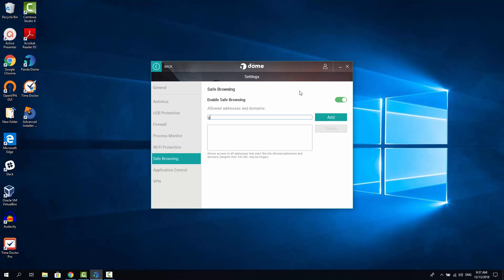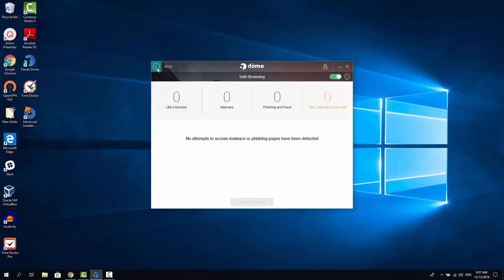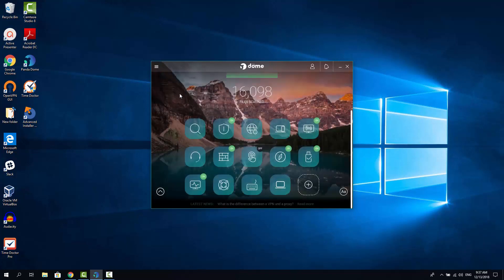And now it's in the list of trusted applications. And now let's go back and see the actual scanning process of Panda DOM Essentials.